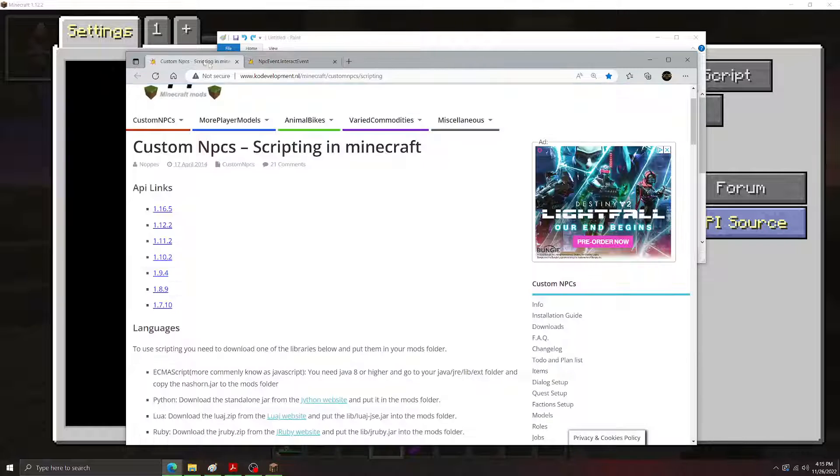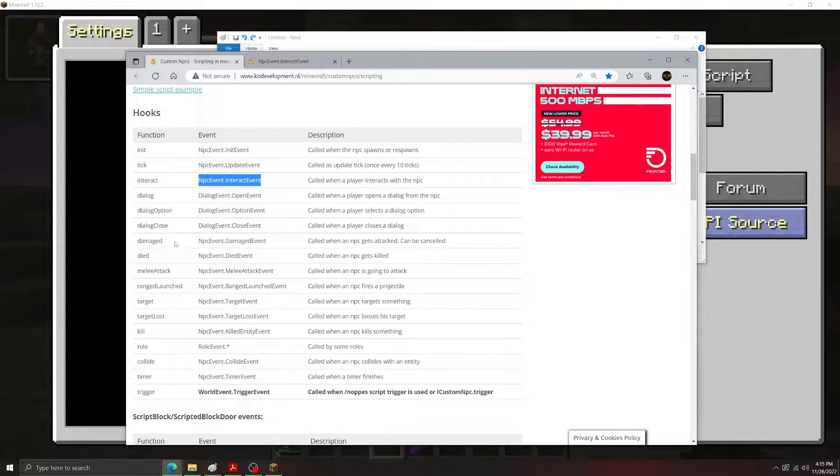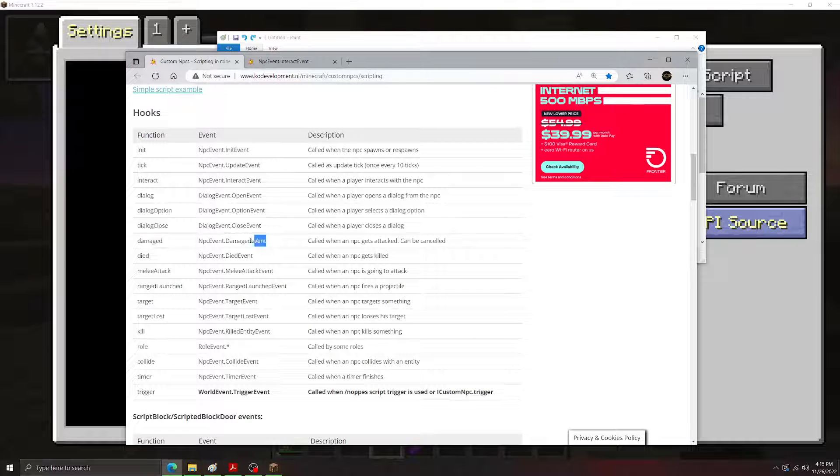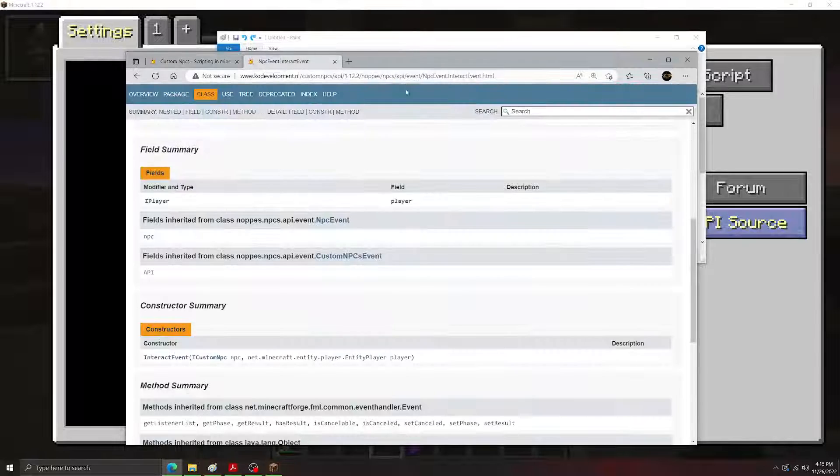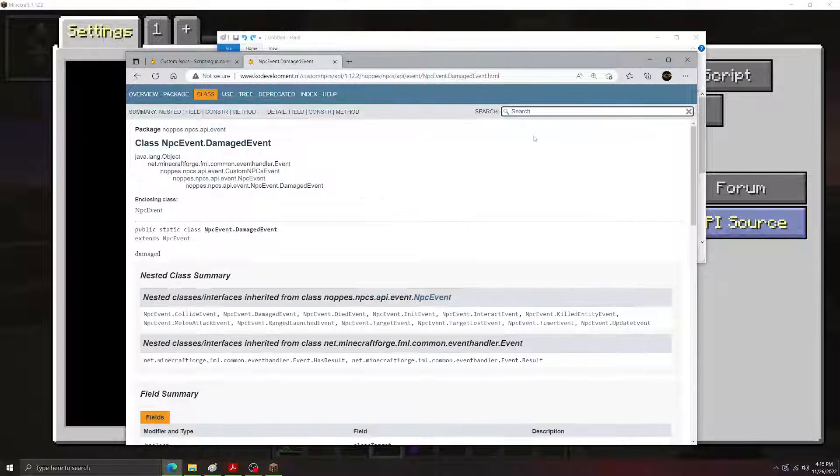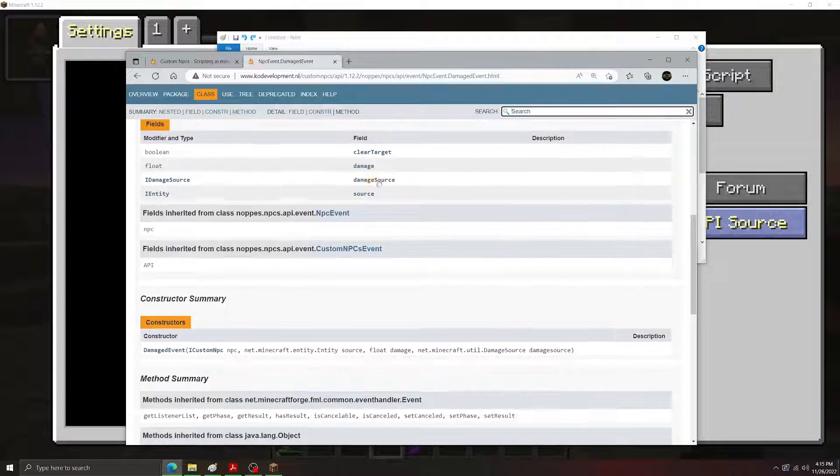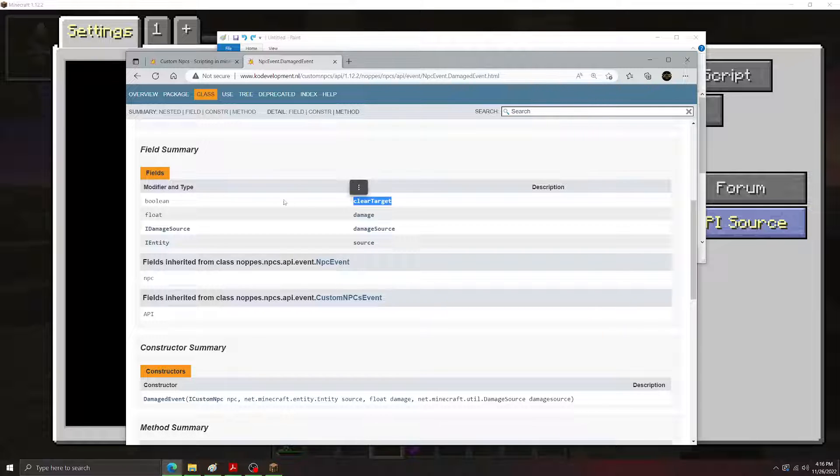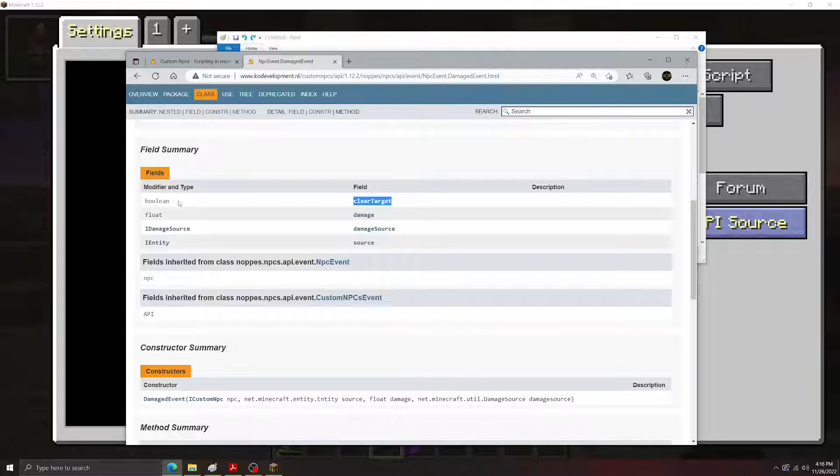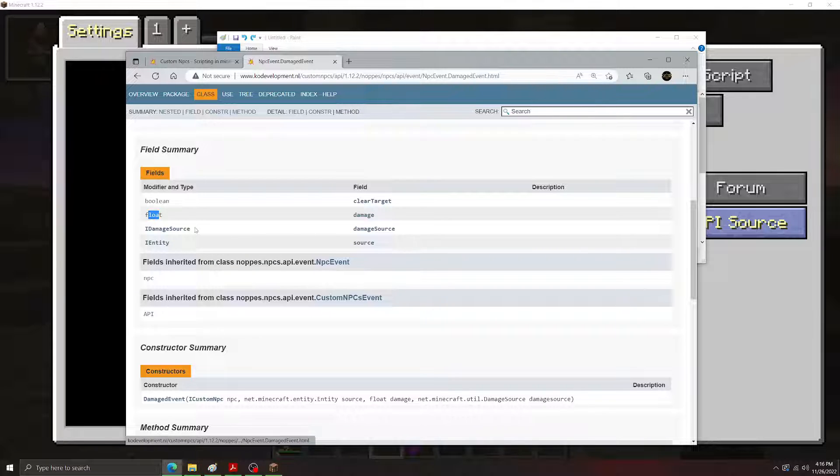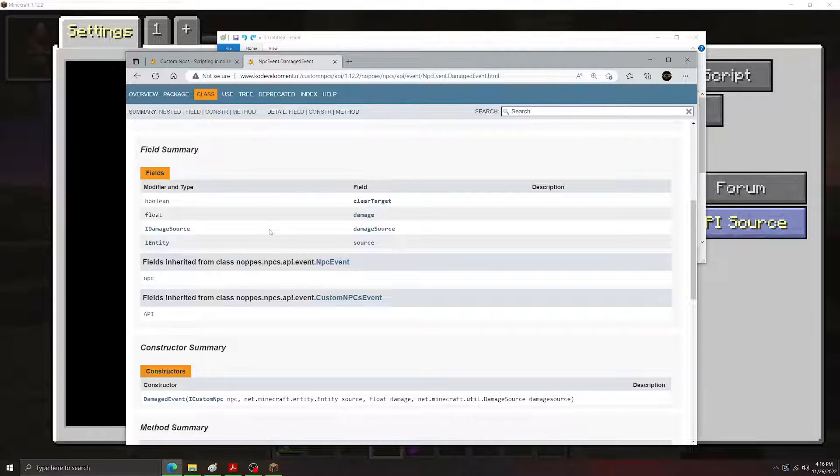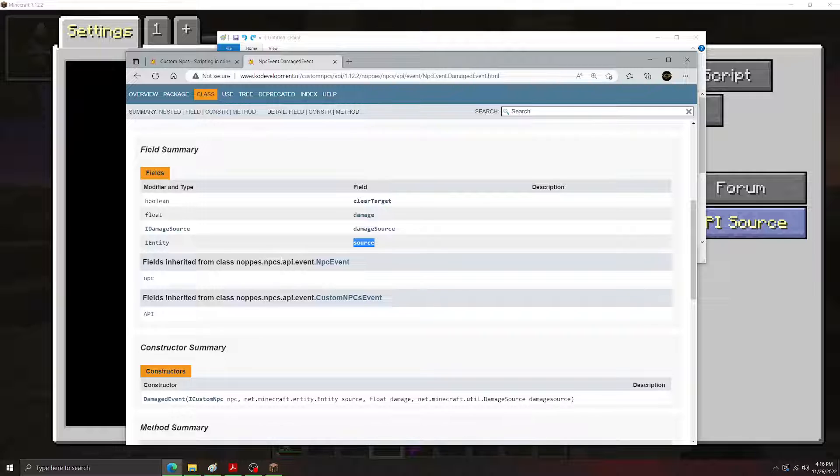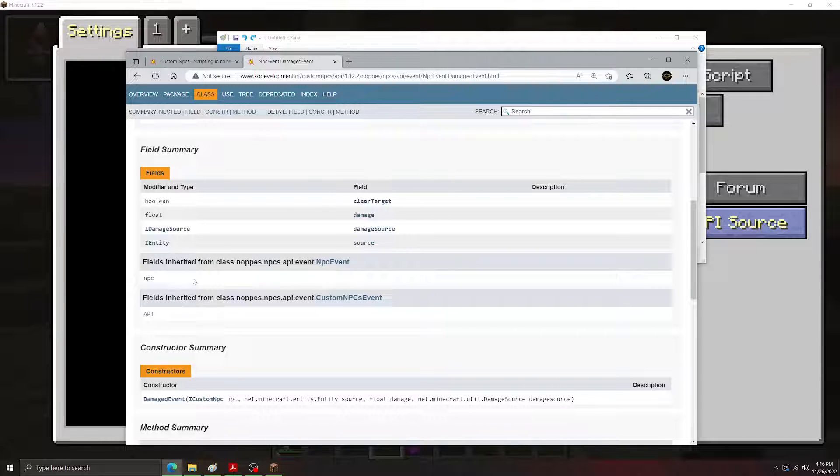Let's take a different example. Let's go back to the scripting page here. Let's grab the damage hook here. Actually, we need to copy the name here. There we go, the damage event. As you can see, the damage event here has many more fields. We have clear target, which just represents whether or not the NPC will forget about its attack target or not. The damage field right here, which represents how much damage is being done in the damage event. We have damage source right here, which is what type of damage is being dealt. So is it melee damage? Is it a projectile? Is it fire damage? Stuff like that. And then we have source, which is the entity that's dealing damage to the NPC. And because it's an NPC event, we have the NPC field down here and the API field down here.